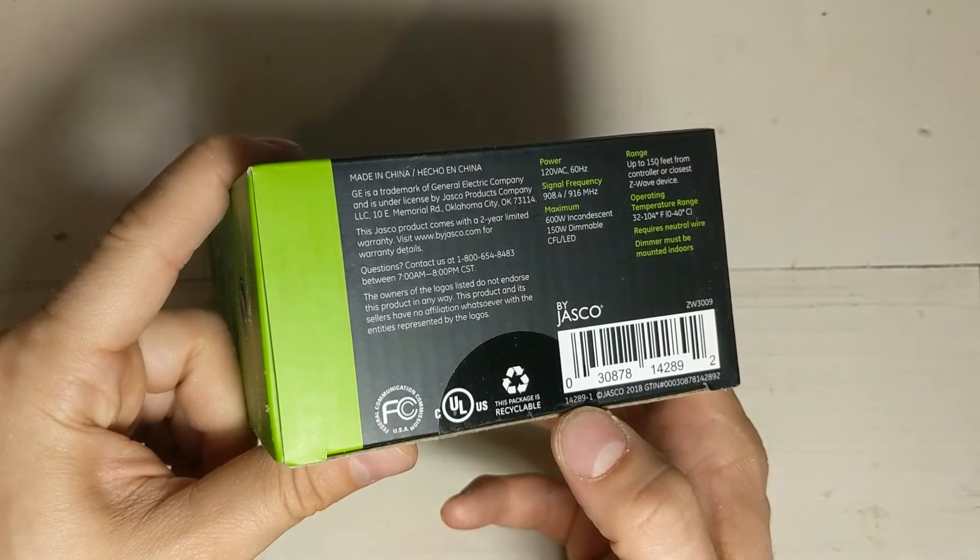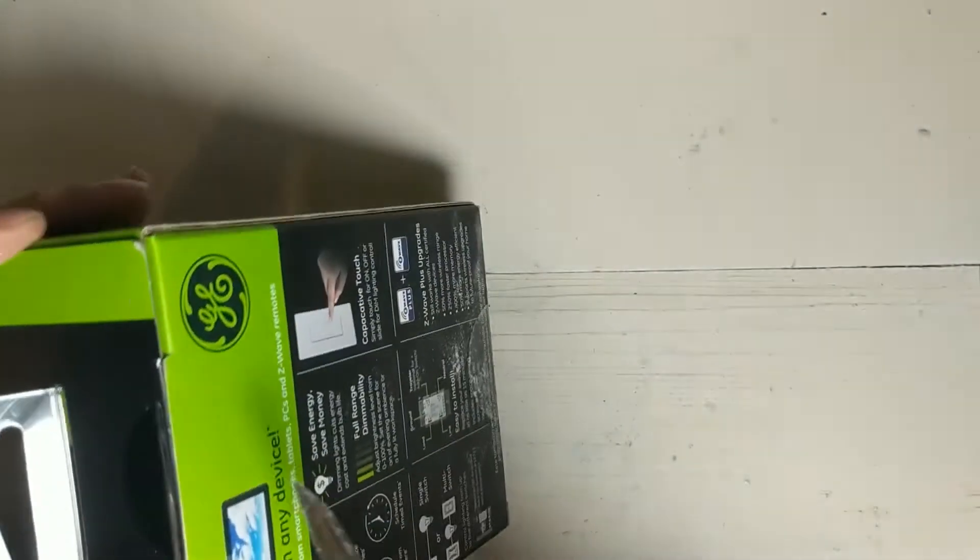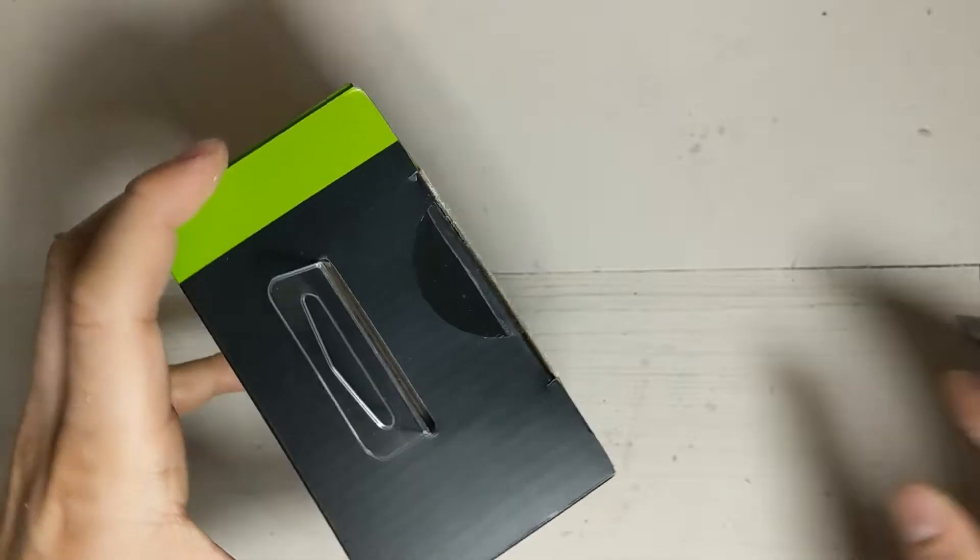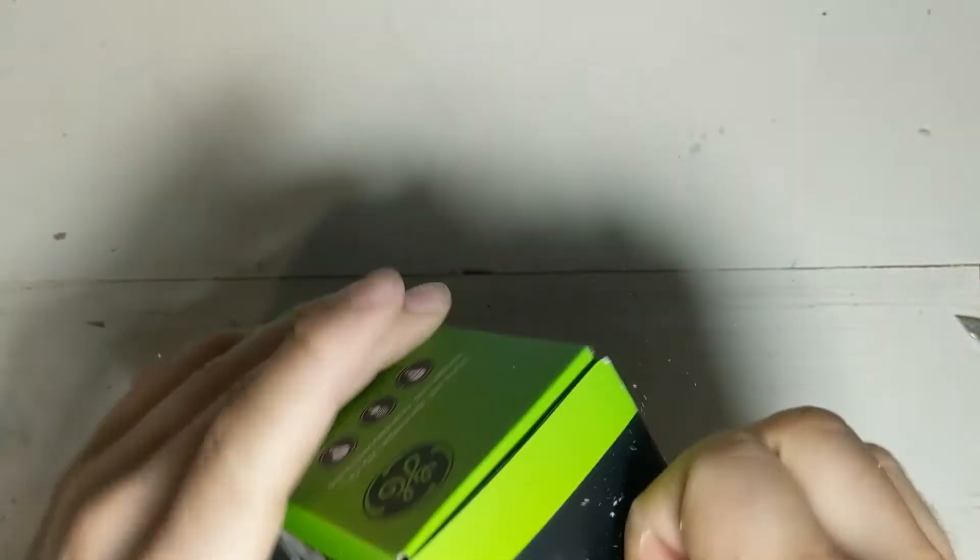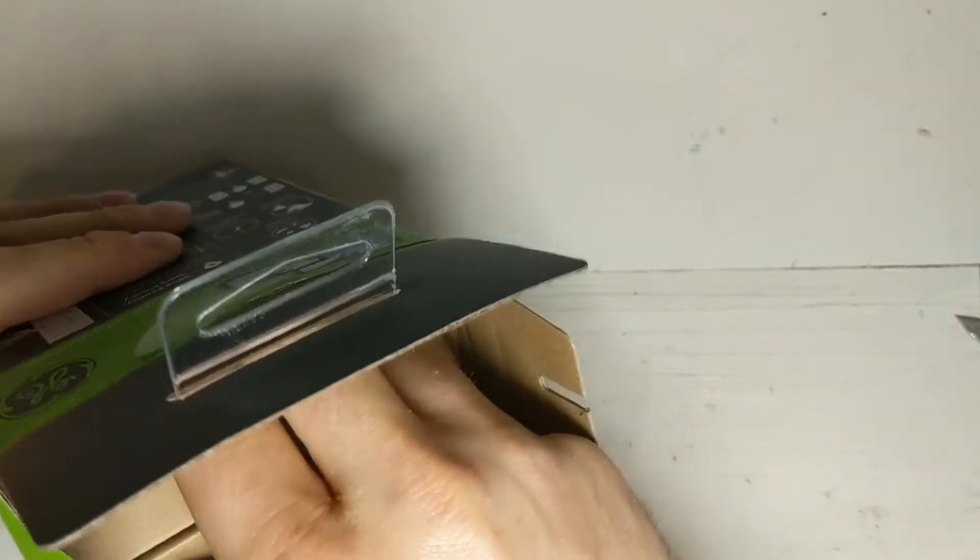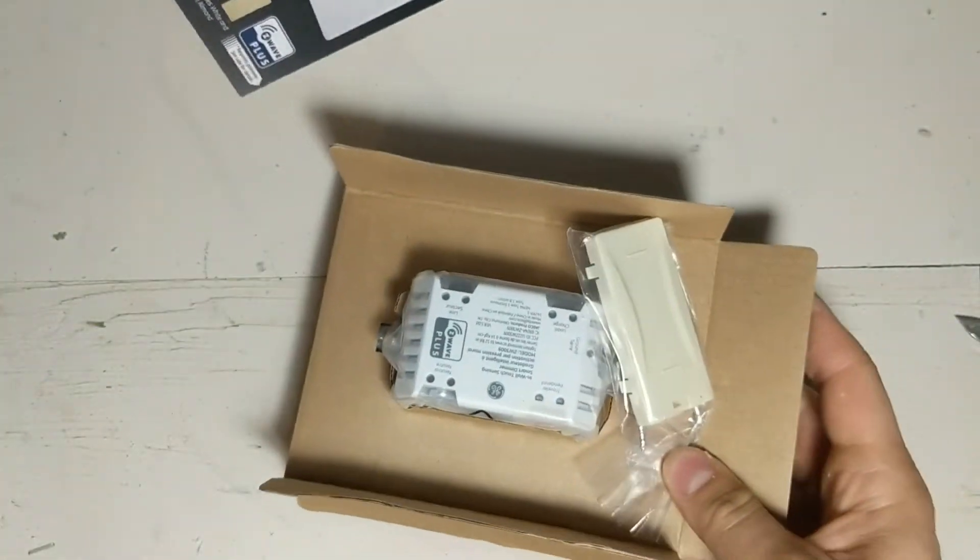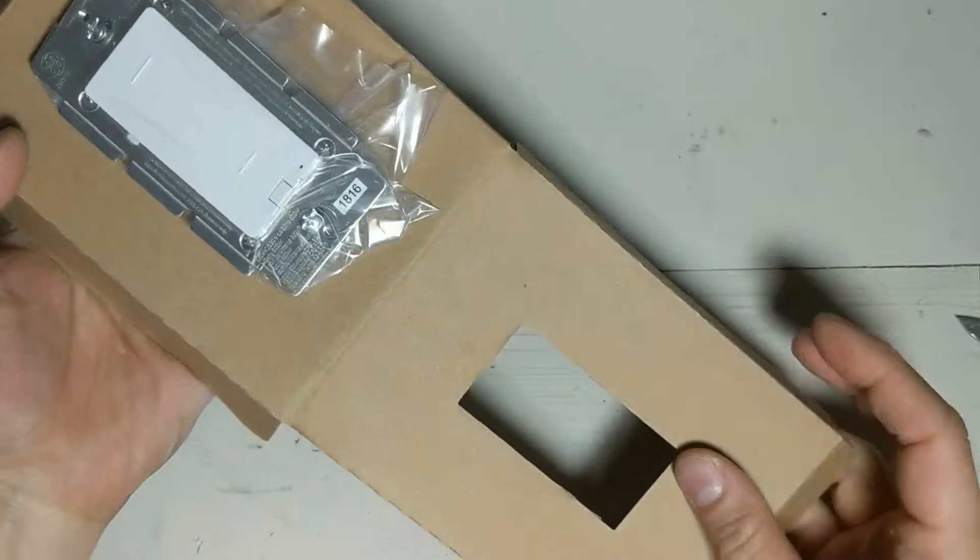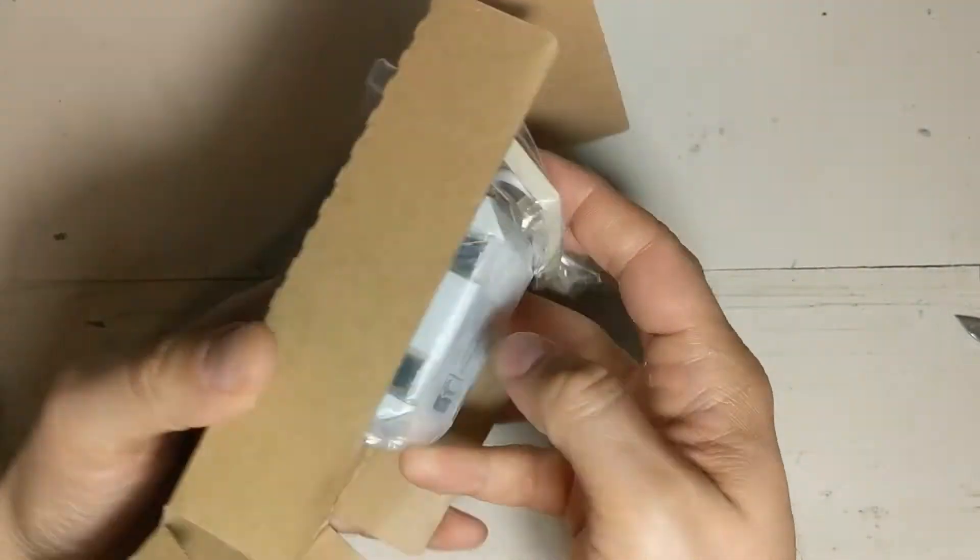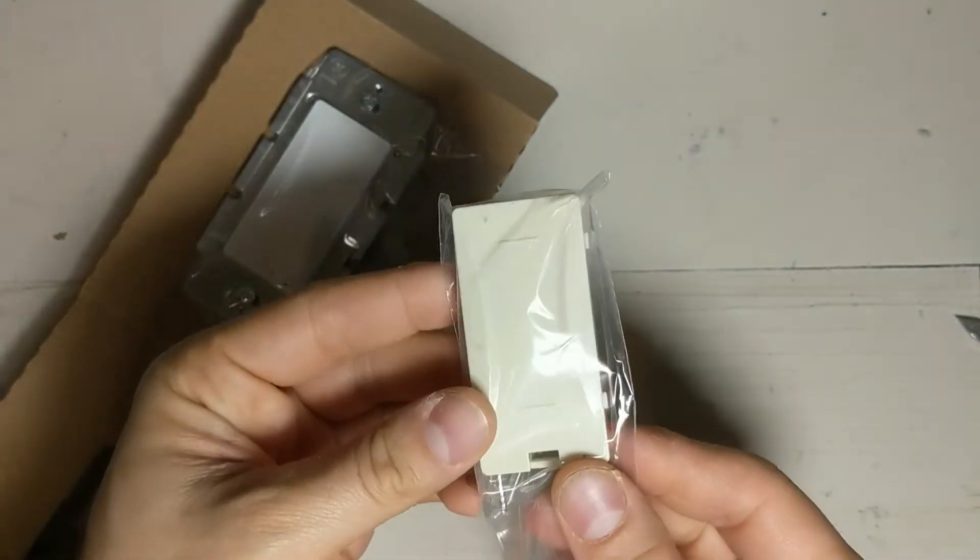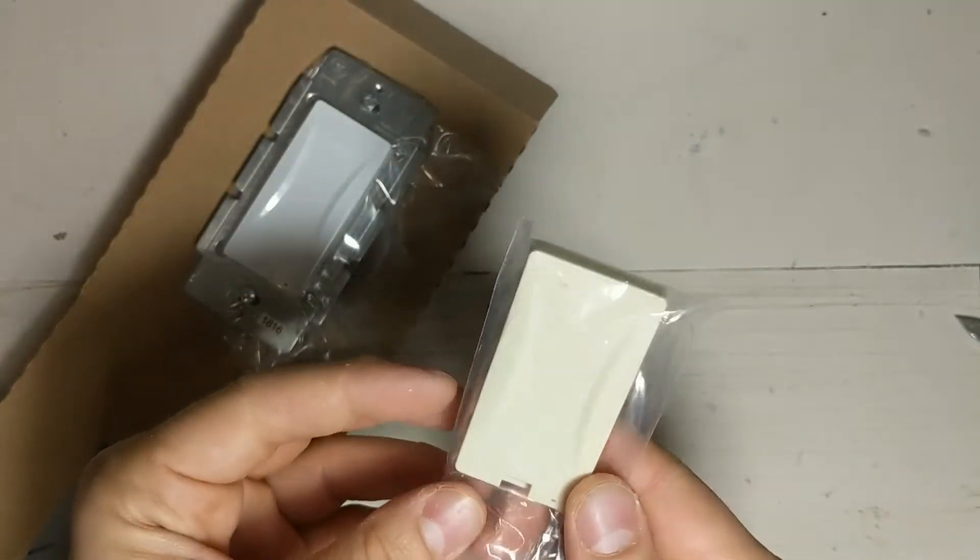You can see that there. And we're gonna open it up. Looks very similar to their older switches. It comes with this almond faceplate if you have that type of switch in your house.